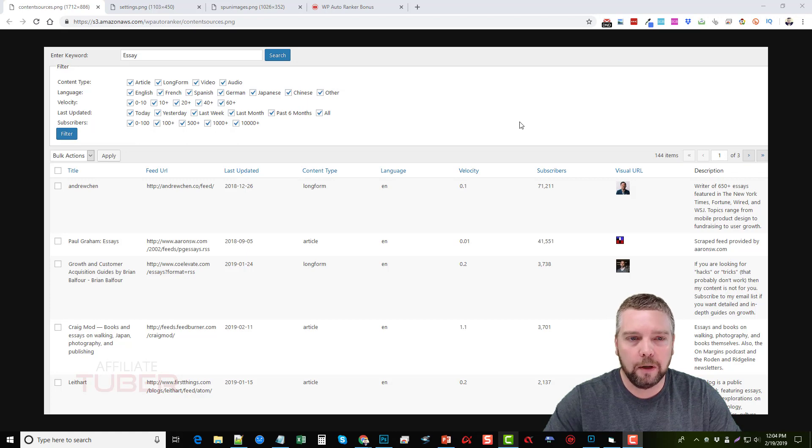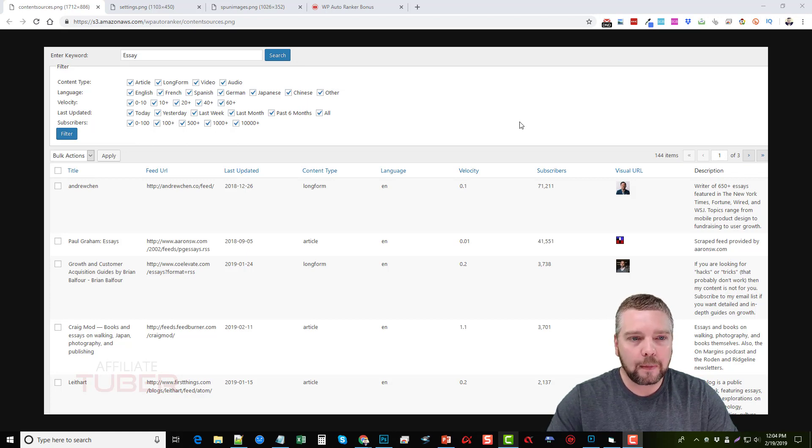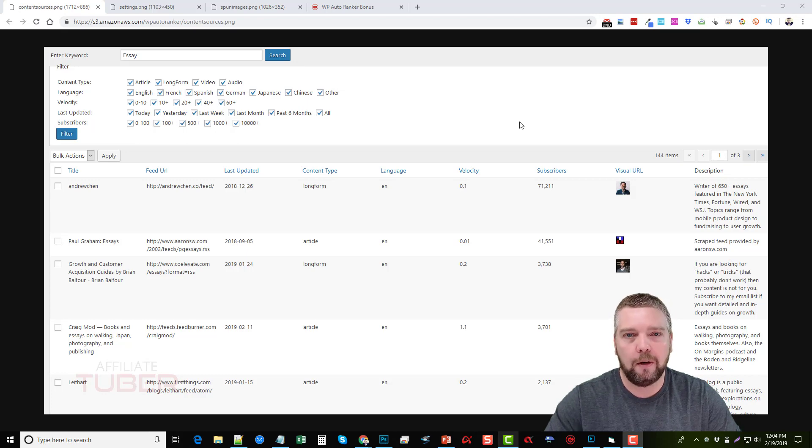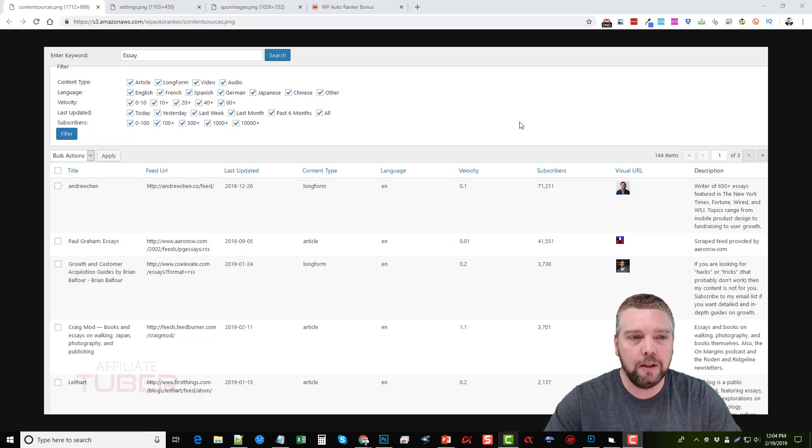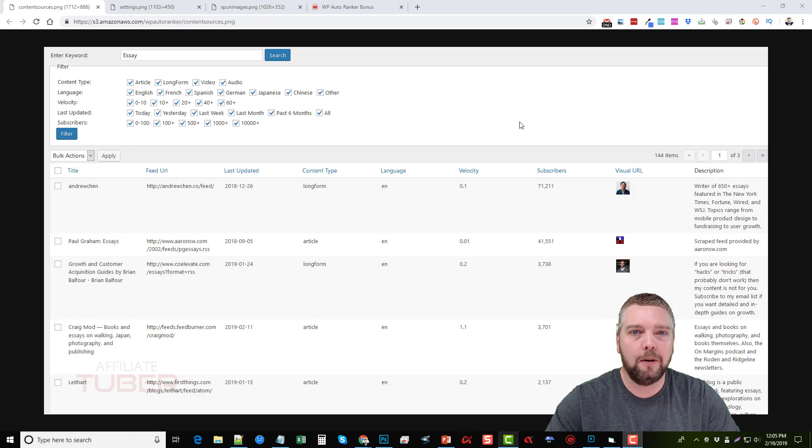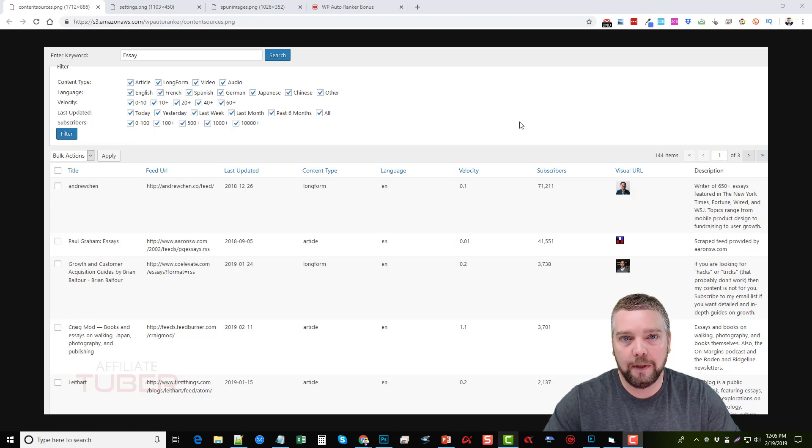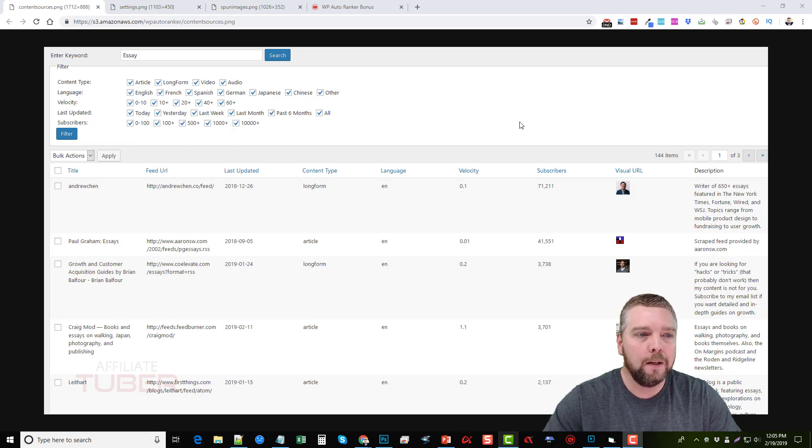Then what you're going to do is you're going to go in and search for a keyword. What this is, is it kind of taps into a system that they have that is loaded with all different kinds of content that you can use on your WordPress blog to give it unique content and pretty much as much of it as you want.